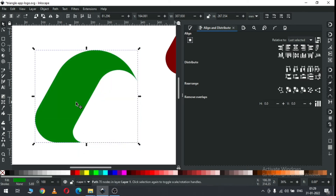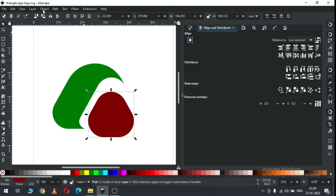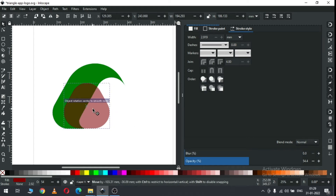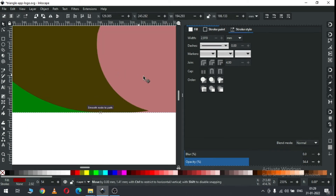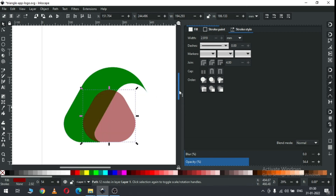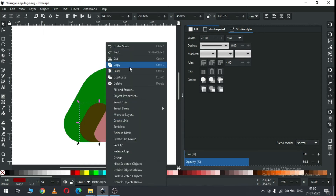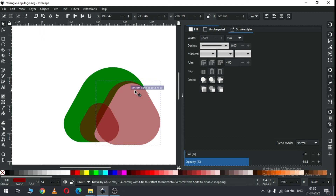Now duplicate again and change the color. Now arrange this object - first you have to keep it on top. Set transparency. Snap it. Push it on the color. Ignore the color.